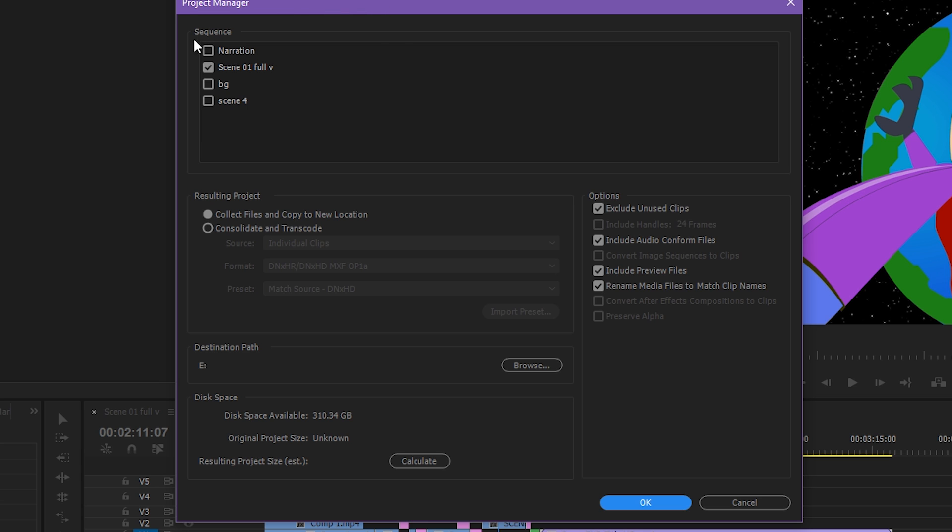In the sequence window, you could check all of them. It's better to check all of them, but in my case I only need scene 01 full V. There's no problem if you check all. Then next you have this option.